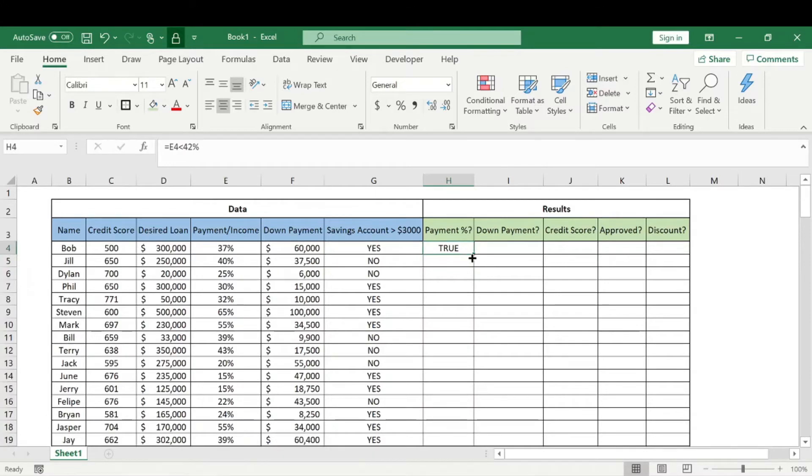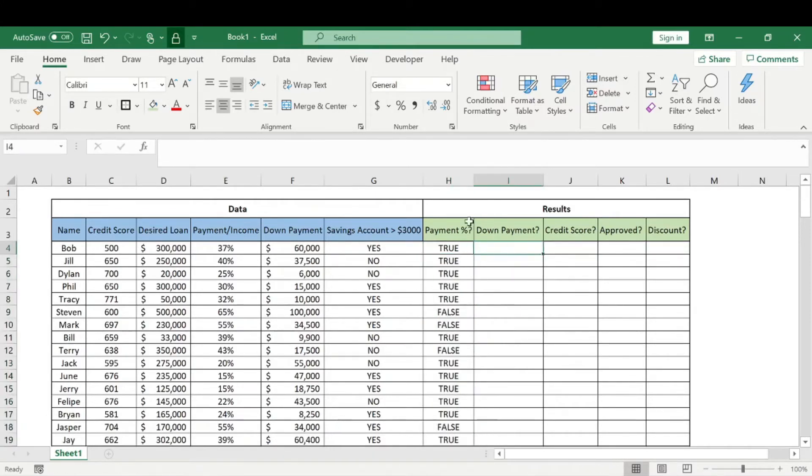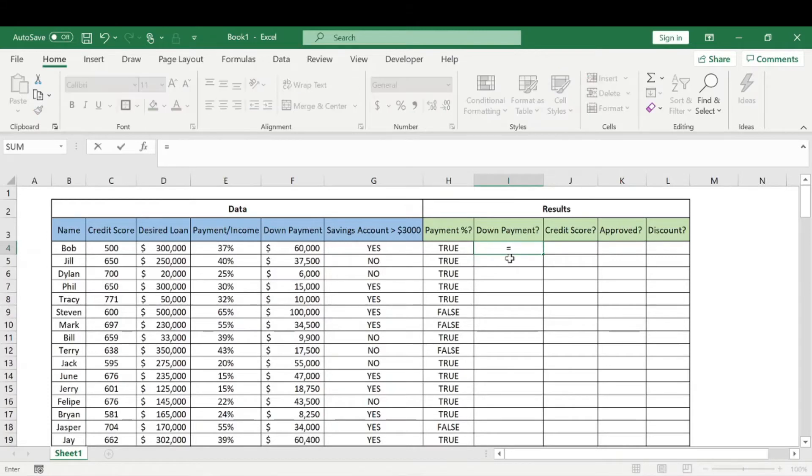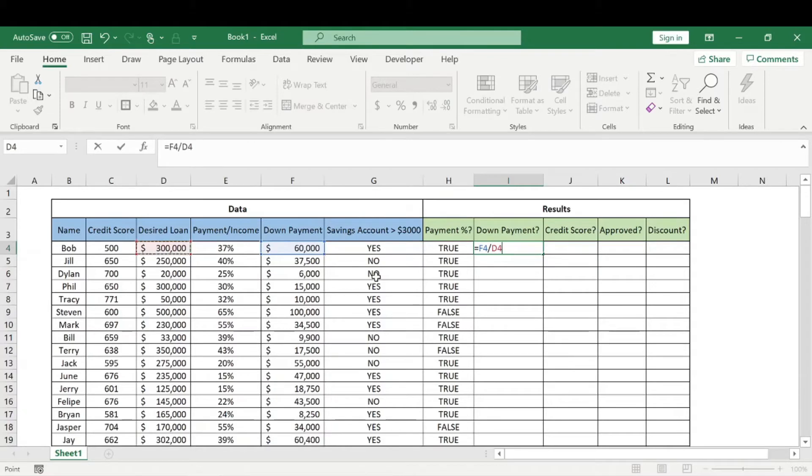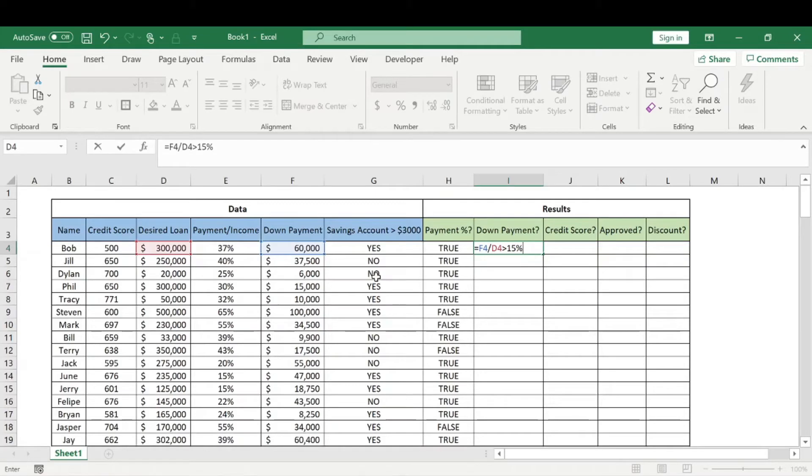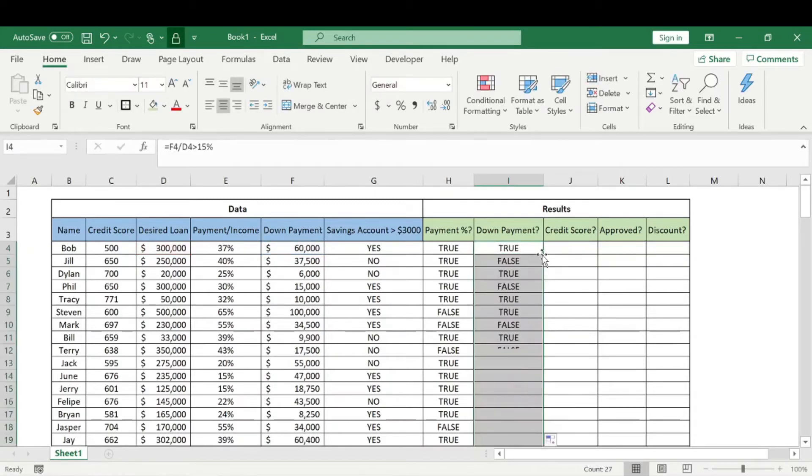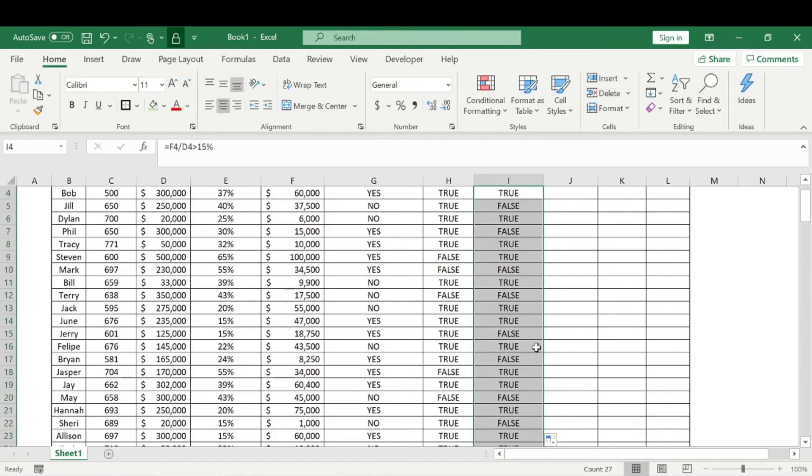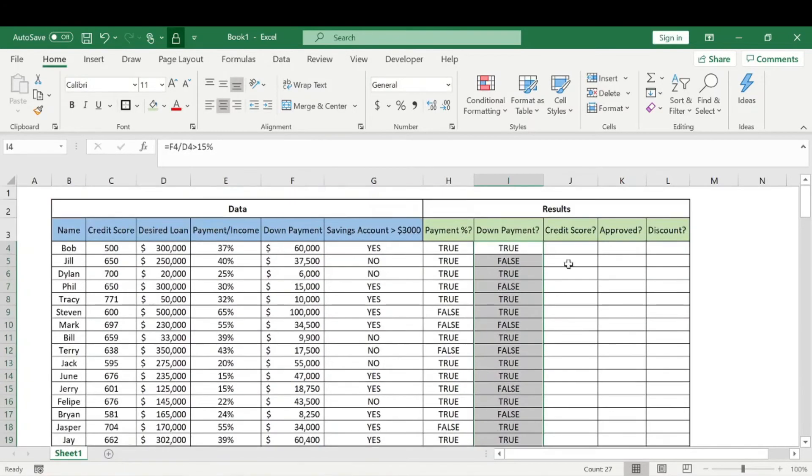If it's greater than 42 percent it'll say FALSE. Now for their down payment, we're going to do a similar formula. We'll take the down payment divided by the desired loan amount and check if that is greater than 15 percent. It'll say TRUE if it meets the requirement and FALSE if it doesn't.